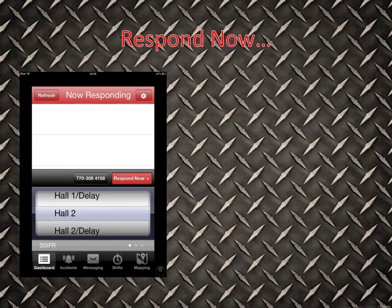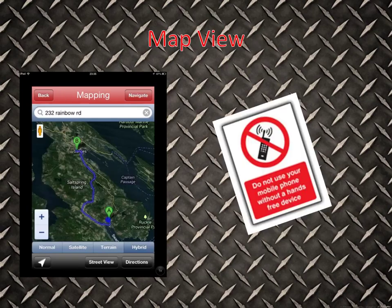I'm going to respond to Hall 2 by clicking that. Here's an image of the mapping section — this is essentially after you've clicked that you're responding and selected your location. You can now view a map and it'll show you a GPS coordinate from where you are all the way to the location you're responding to.